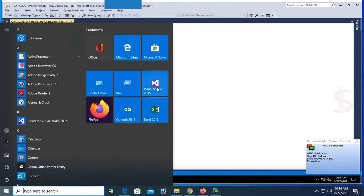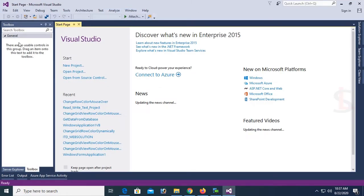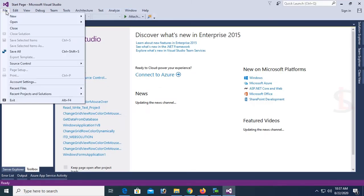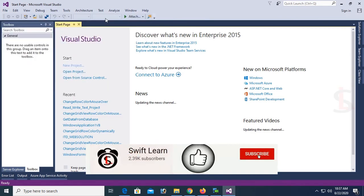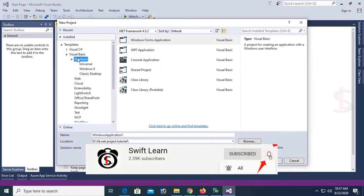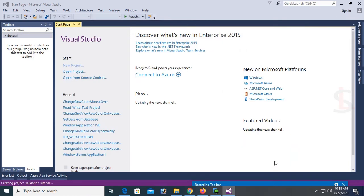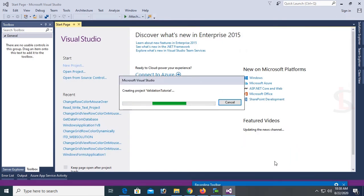Now start Visual Studio. File > New Website > New Project. Now I'm going to create a Visual Basic project — a Windows Forms application. Name the project 'ValidationTutorial'. Click OK. My project is being created.